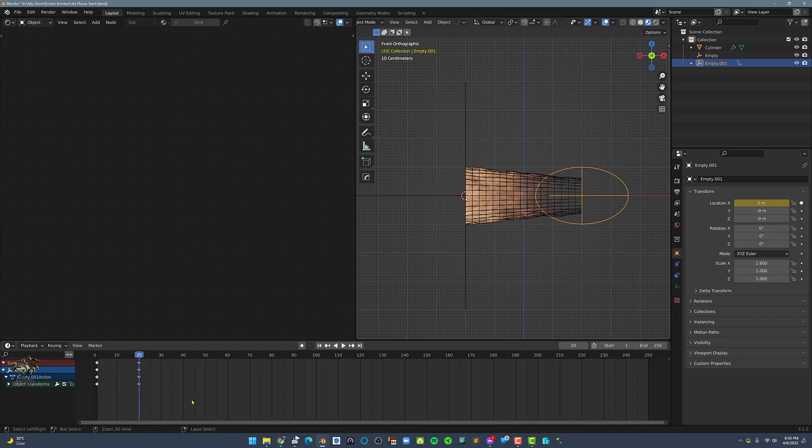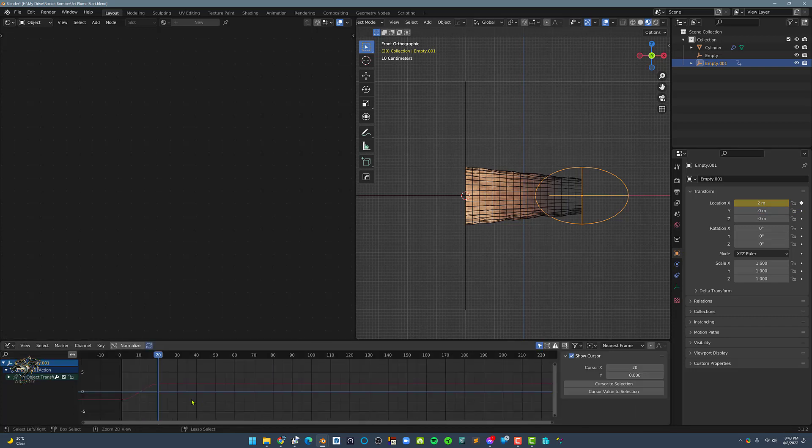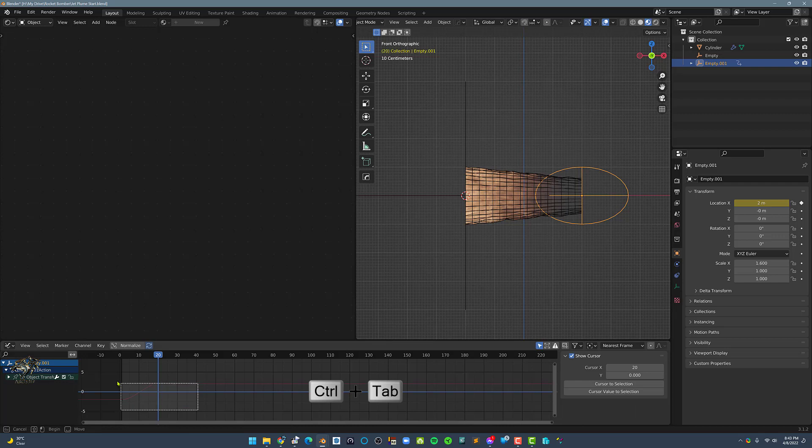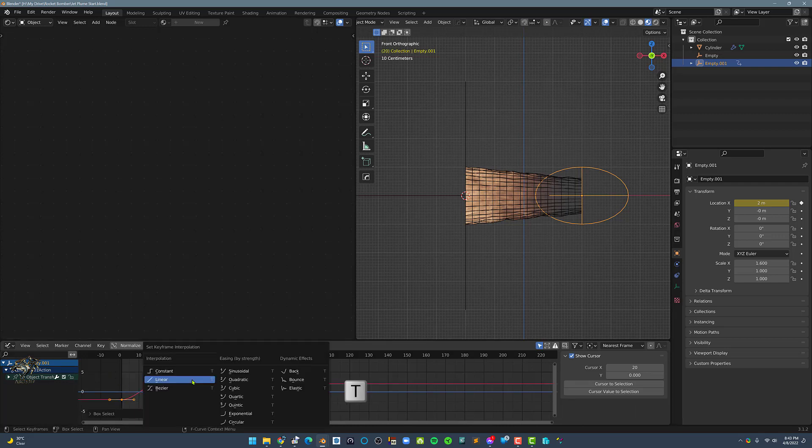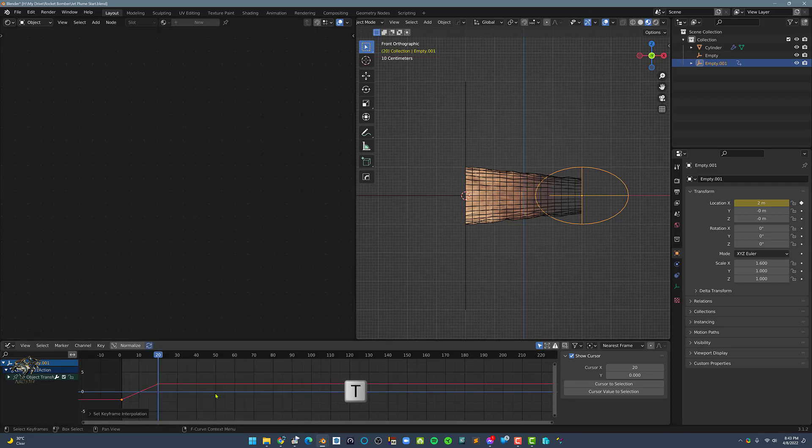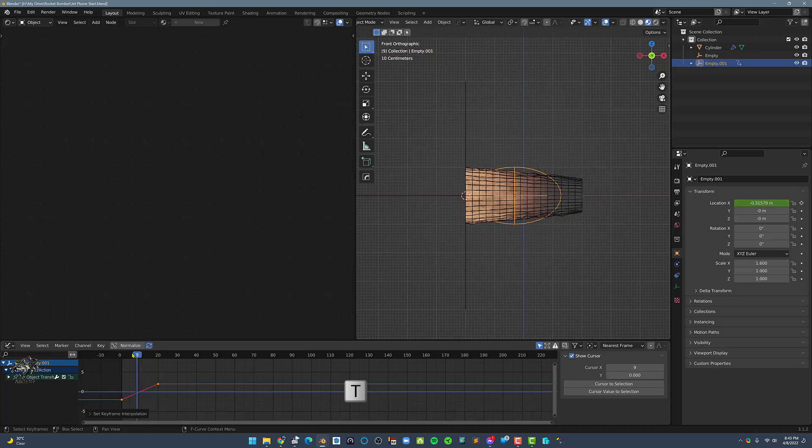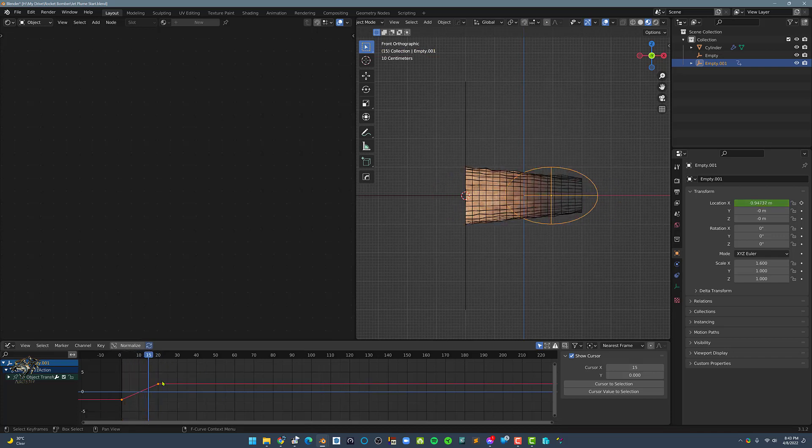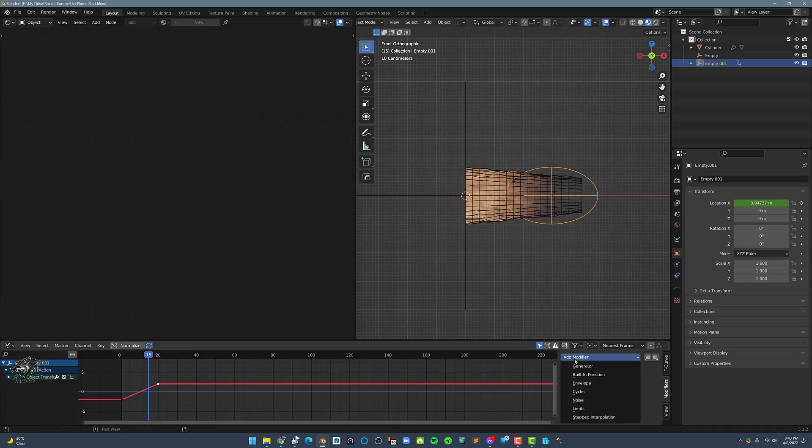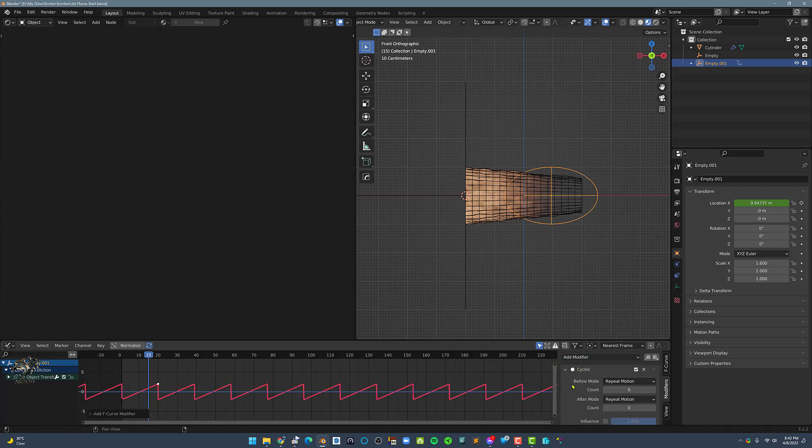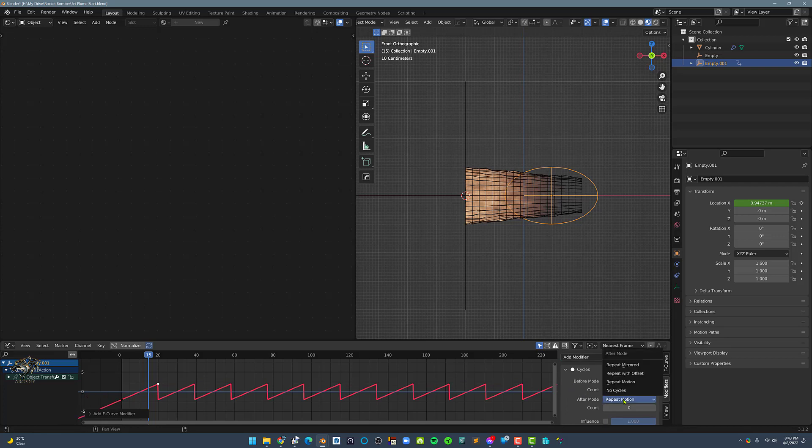In the Timeline, press Ctrl-Tab, then select all the Keyframes and press T and set it to Linear Interpolation. Next, select the Keyframe of Frame 20, and let's add a Cycles modifier. And set the Before and After mode to Repeat with Offset.